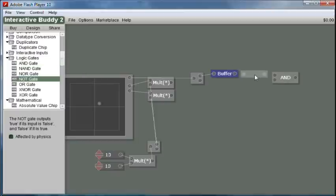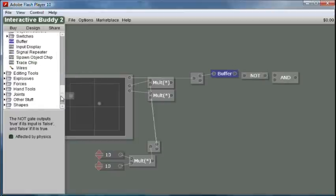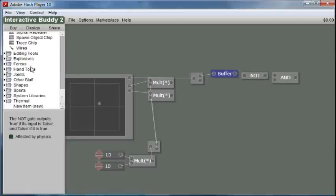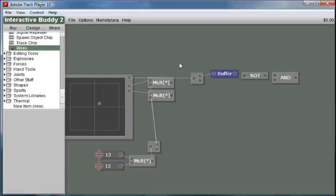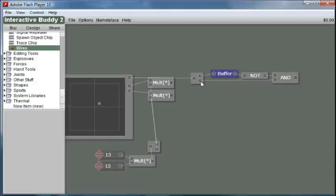So now this is going to end up being true whenever this is true and this is false, because this false value ends up getting transformed into a true by the NOT gate.